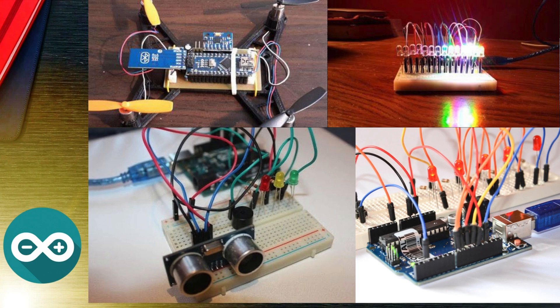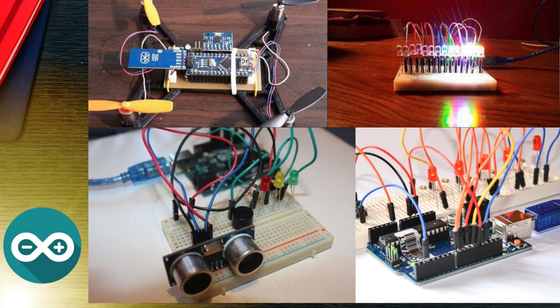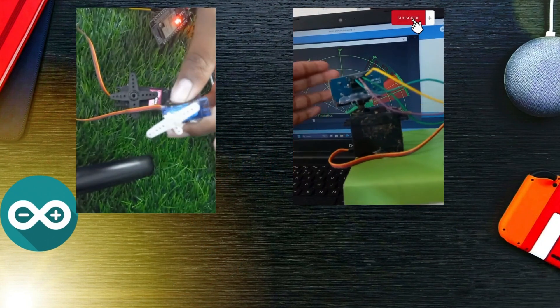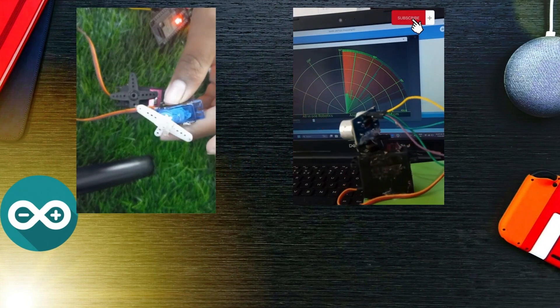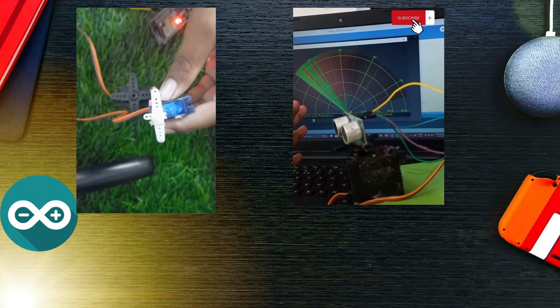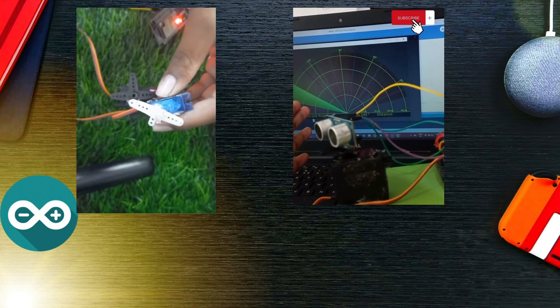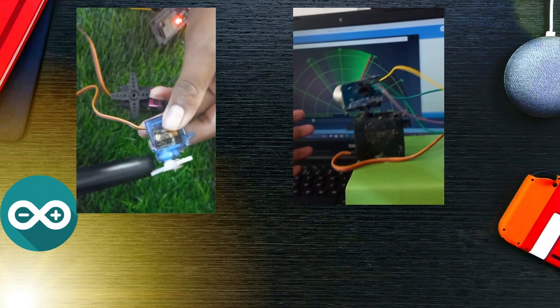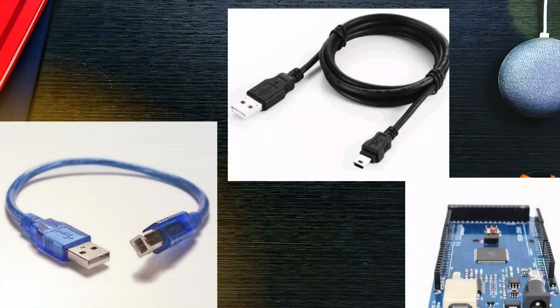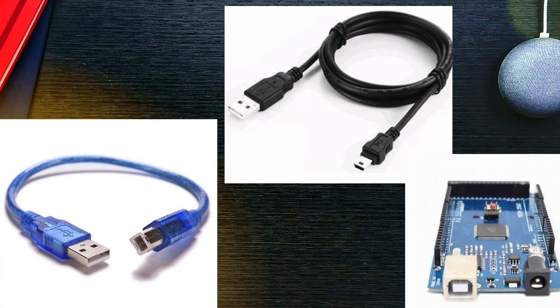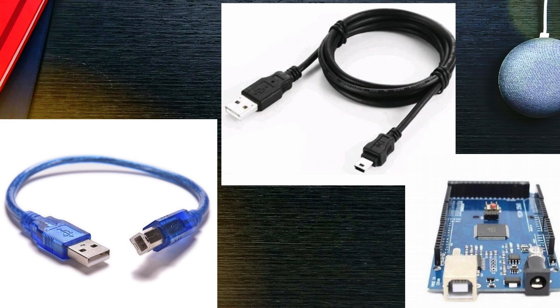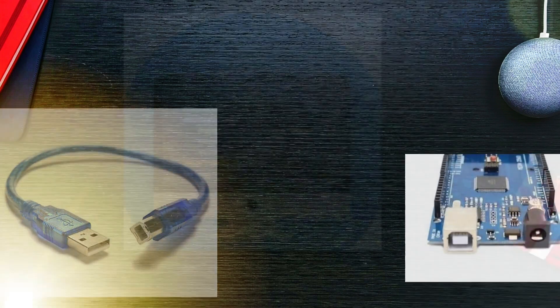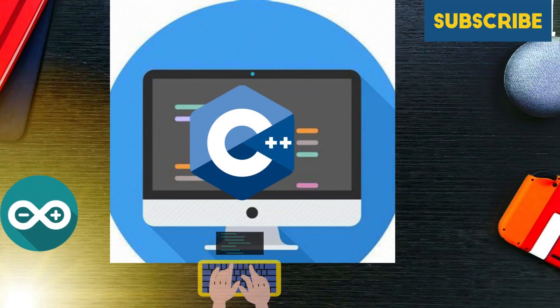Unlike most previous programmable circuit boards, the Arduino does not need a separate piece of hardware in order to load new code onto the board. You can simply use a USB cable. Additionally, the Arduino IDE uses a simplified version of C++, making it easier to learn to program.